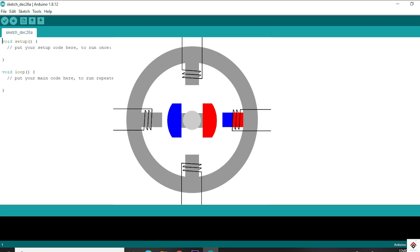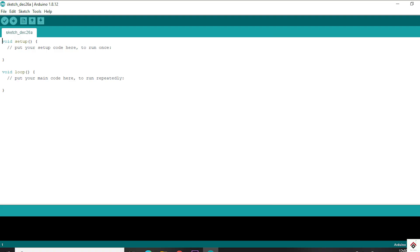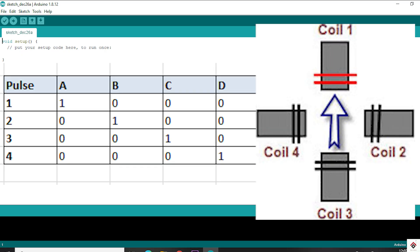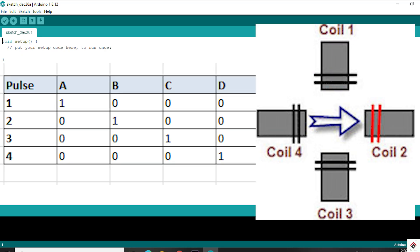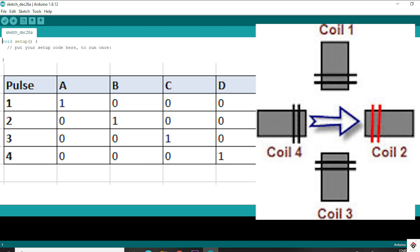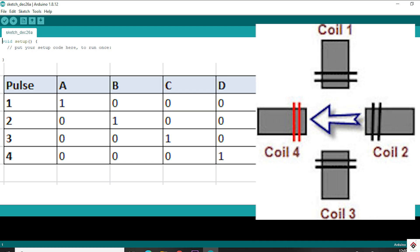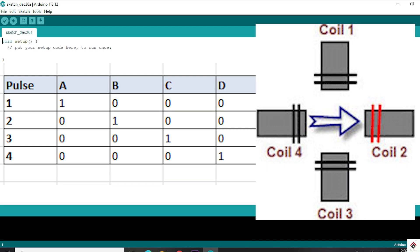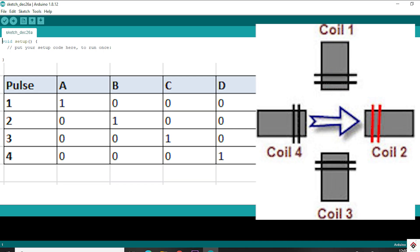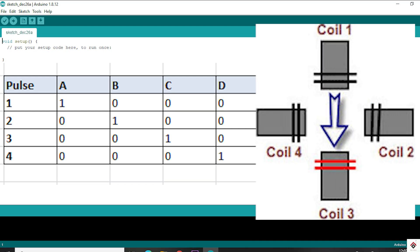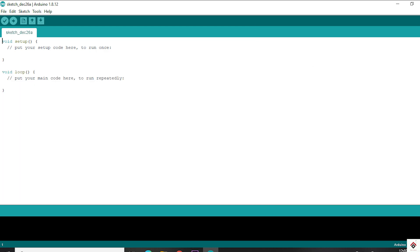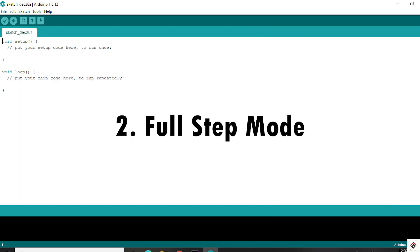There are multiple ways or sequence orders in which you can activate these coils. The first one is the wave operation or normal mode. This is a very simple and basic form of controlling the stepper motors — we just energize the coils one by one, and at a time a single coil will be activated.